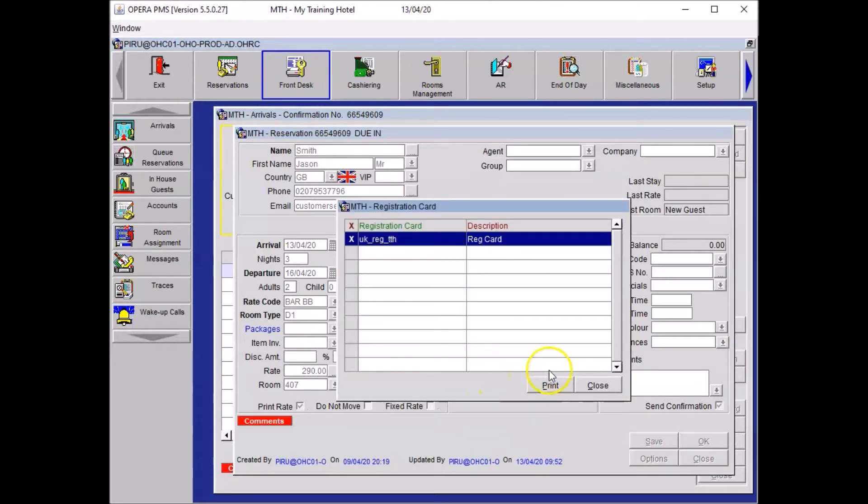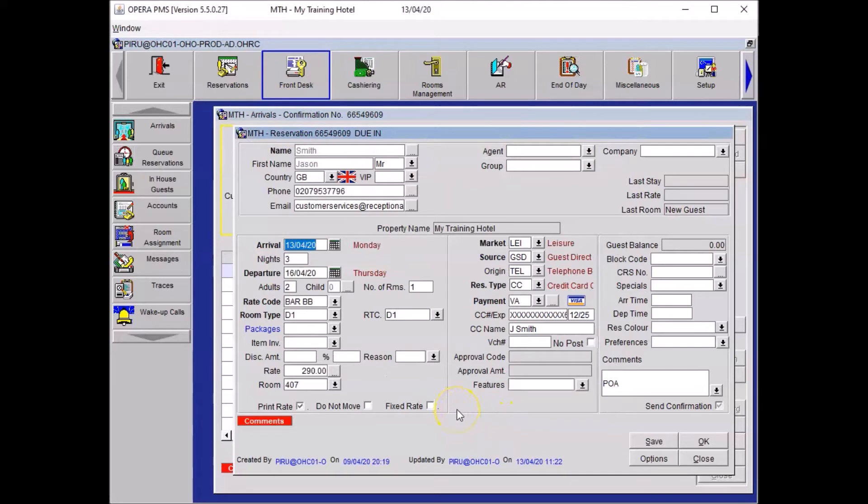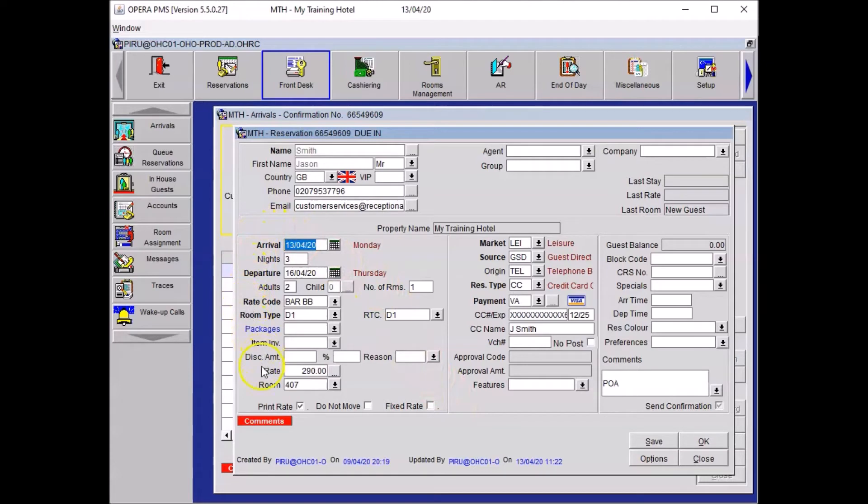And finally, once you've got the correct paper in the printer, you want to click on print. Once the registration card is printed, you will need to explain to the guest what he's signing for. So we will repeat his date of stay. We will highlight the room number and the rate per night without mentioning them aloud because they are confidential information.